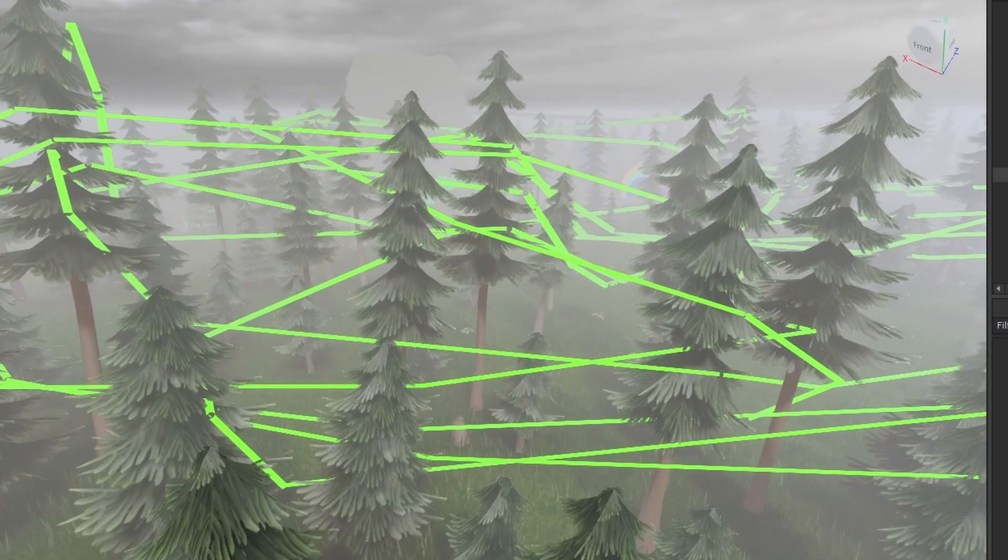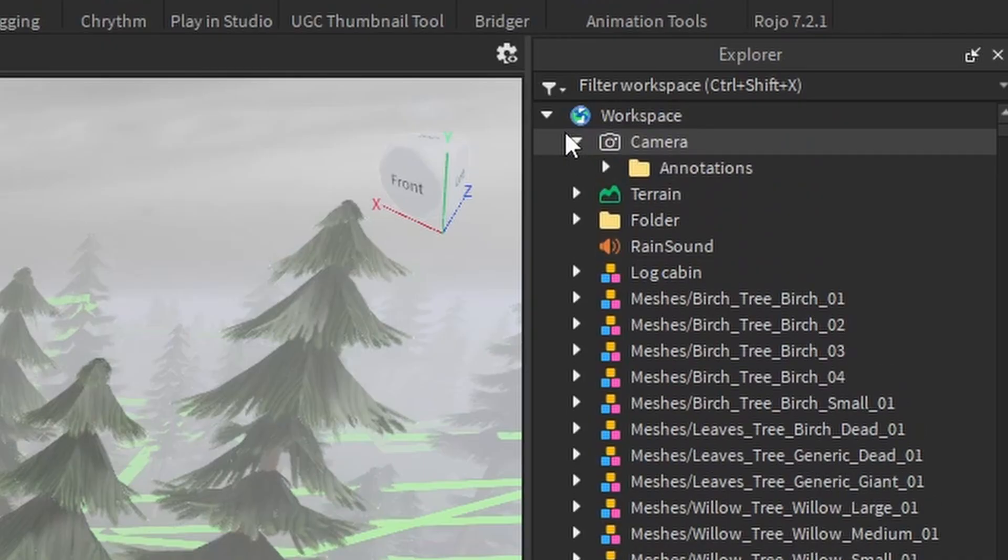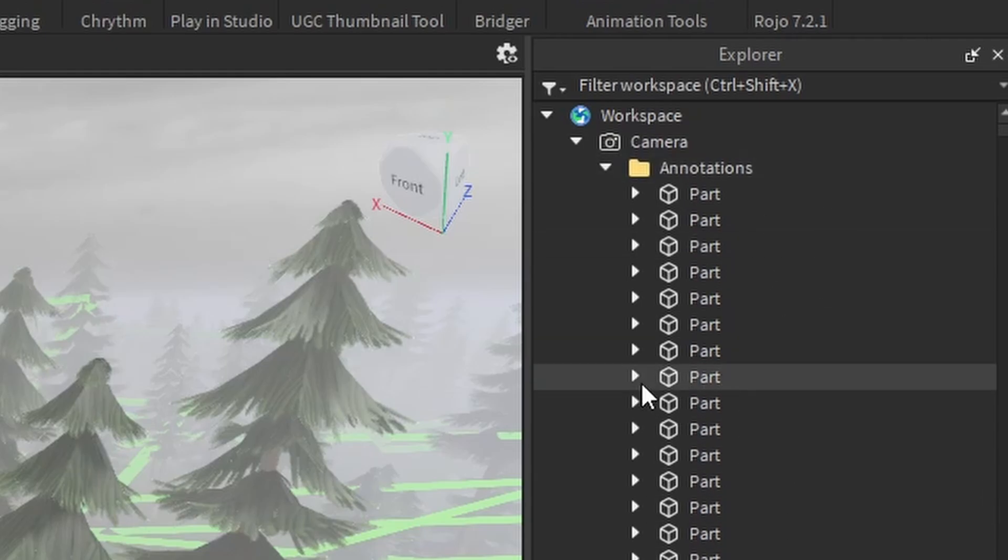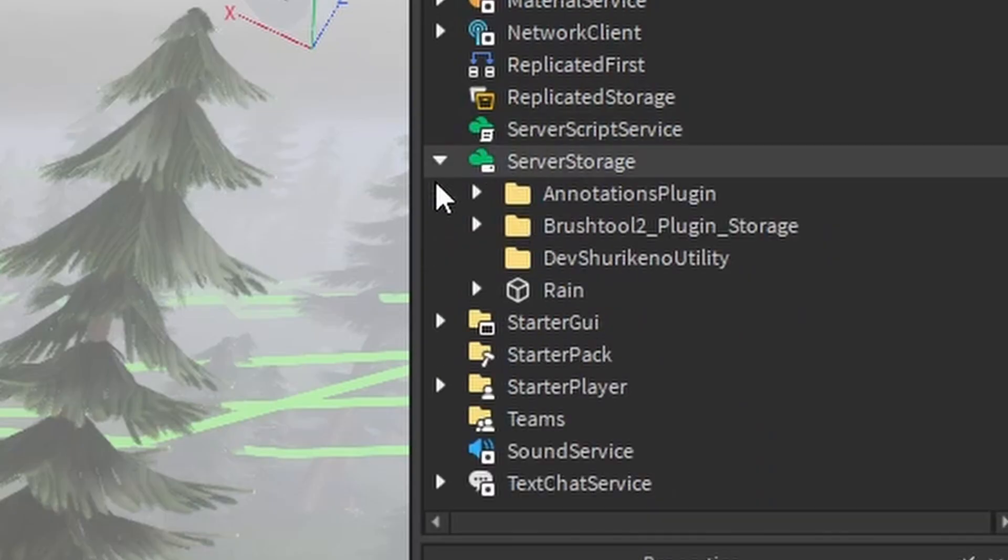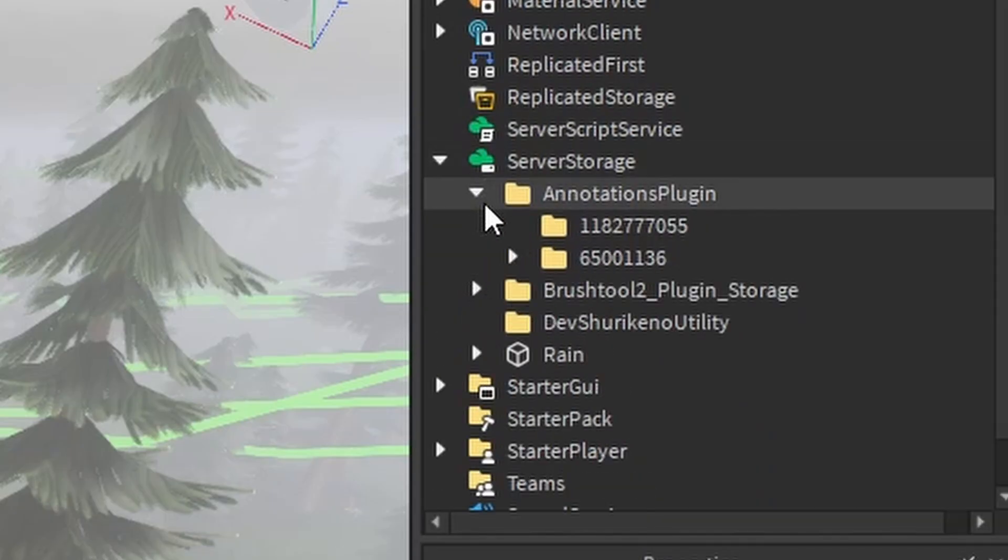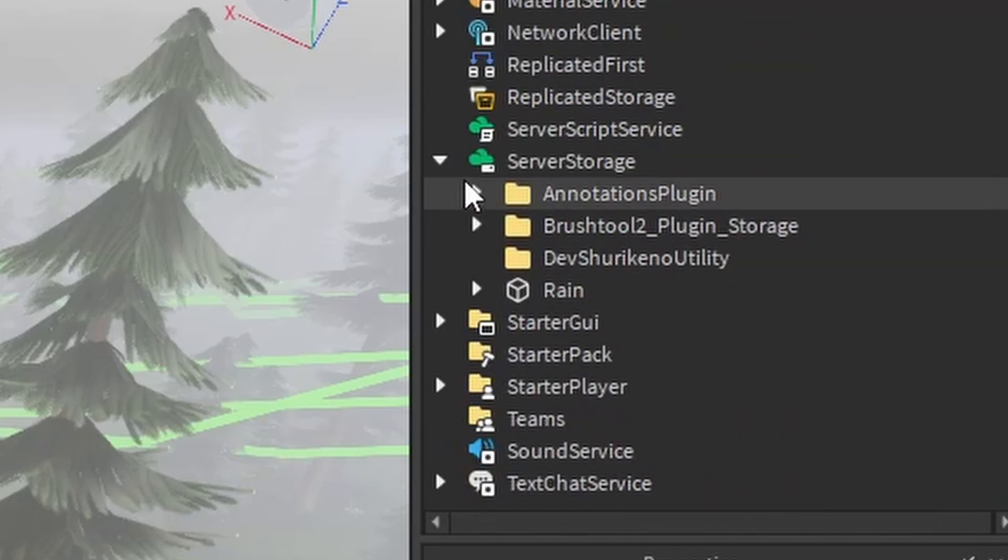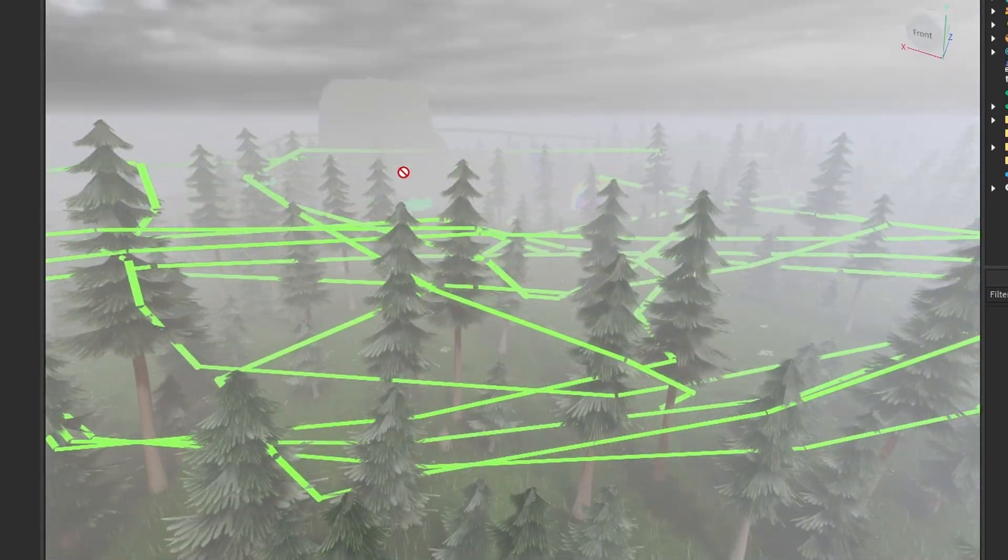They will not show up in game either. So what's going on here? If I look in the camera, see these annotations? These are the goods. Where is the annotation stuff stored? It's in server storage. This is all it is. Right? You can draw.